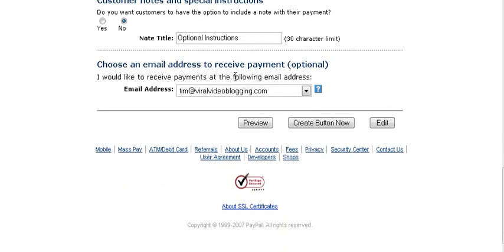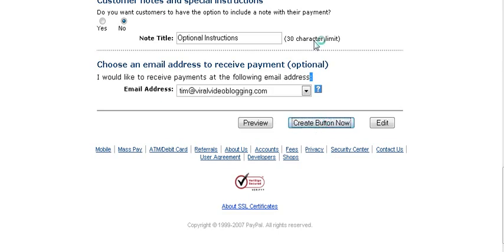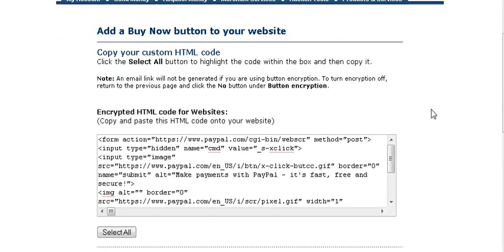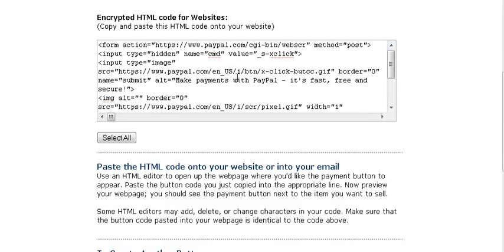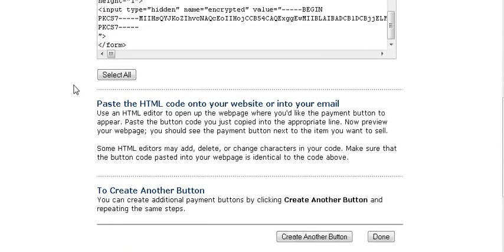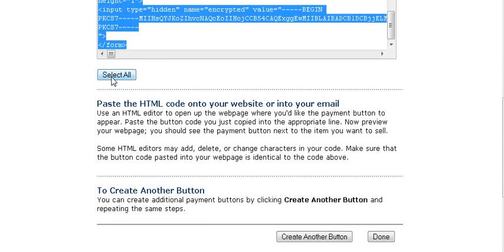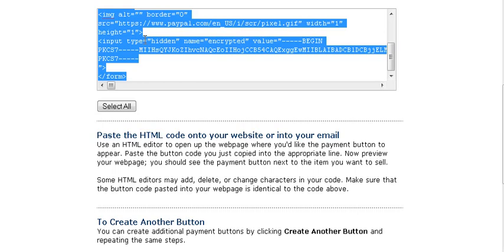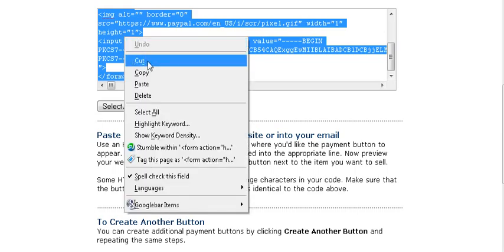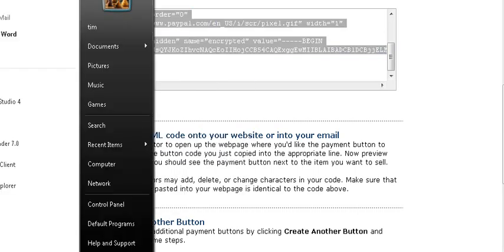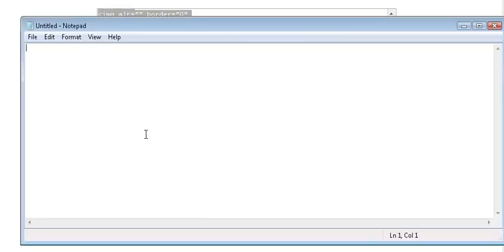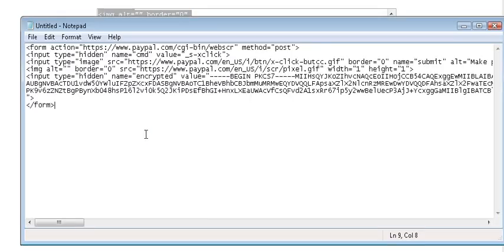And here you put the address to receive payment notifications and PayPal will send you an email every time somebody sends a payment. At this point we're done. So you just click the create button now. And you get an encrypted HTML code for your websites here. And all you have to do is click select all and then copy it. And usually what I do at this point is I open Notepad and I paste it in here so that I have the code handy. That way I can leave PayPal and have my button all ready to go.